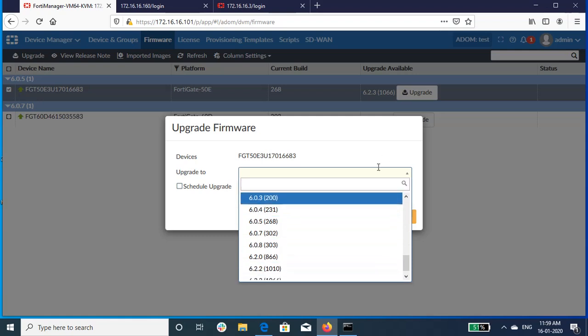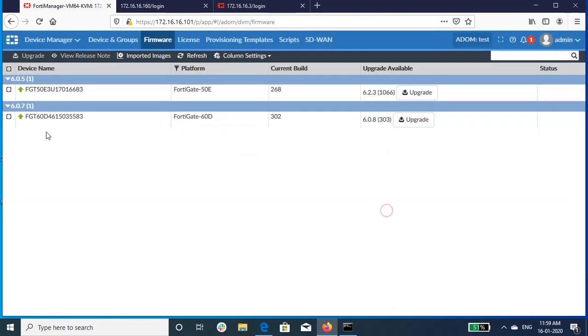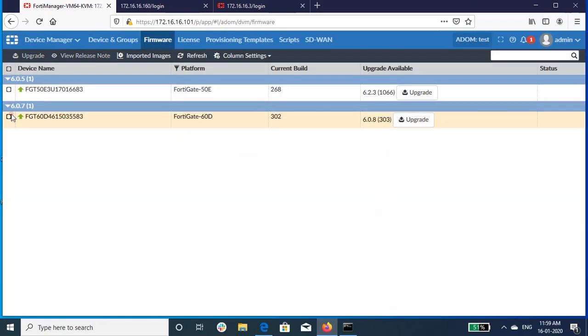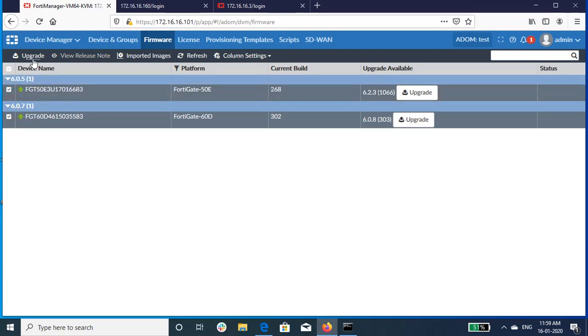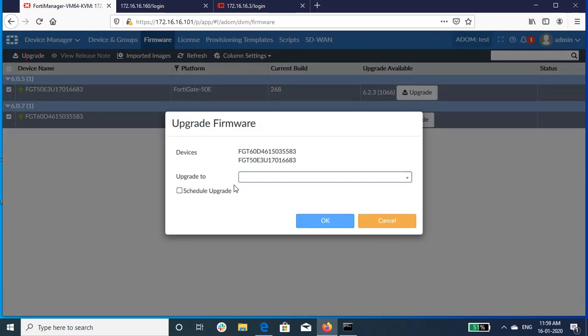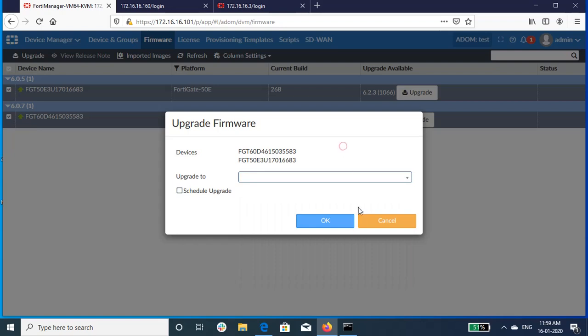In the upgrade firmware dialog, click on the Upgrade drop down menu, choose the firmware from the FortiGate images and then click on OK.